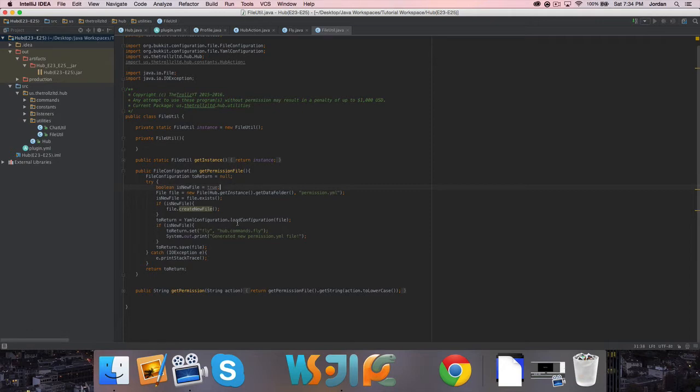Hello everyone! My name is Jordan, and welcome to another episode of the Bucket Coding Series. Today we're going to be continuing our work on the Hub Project, or the Hub Mini Series, whatever you want to call it. I'm titling it Hub Project because it sounds pretty trippy, in my opinion.